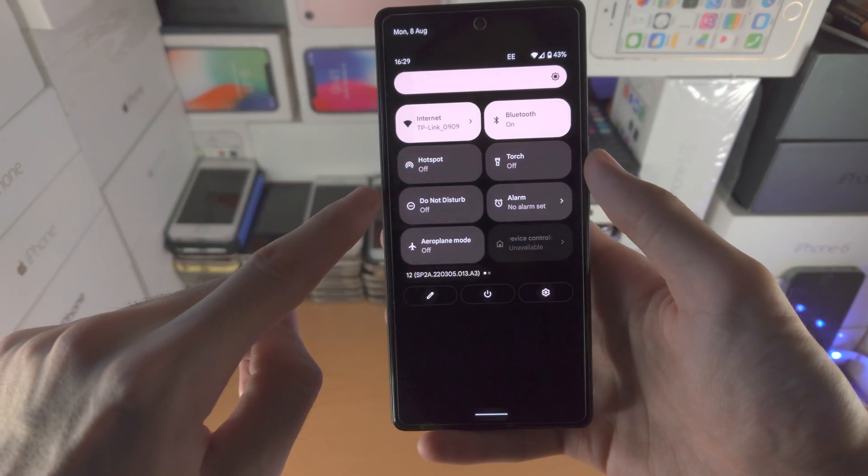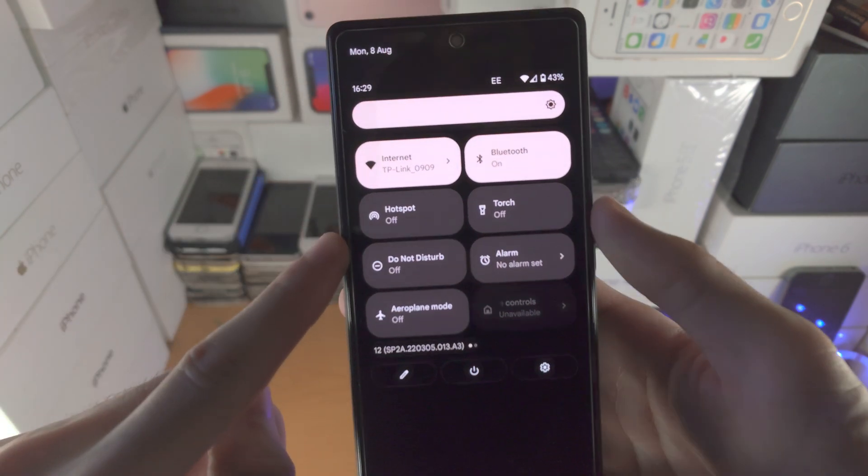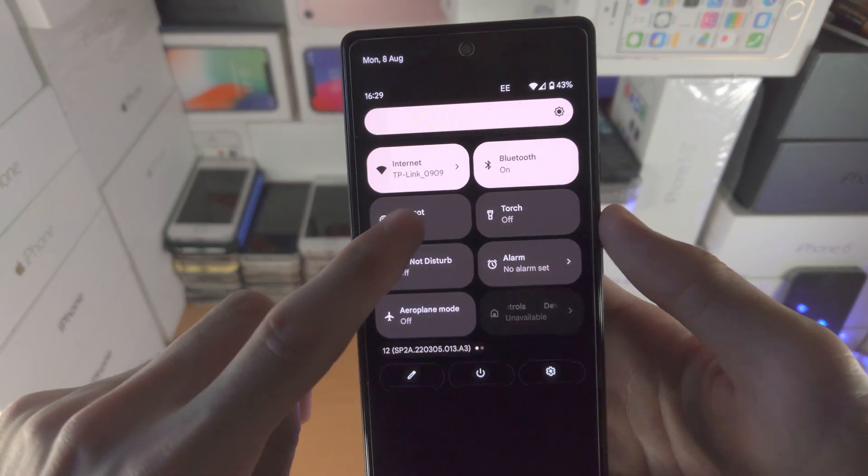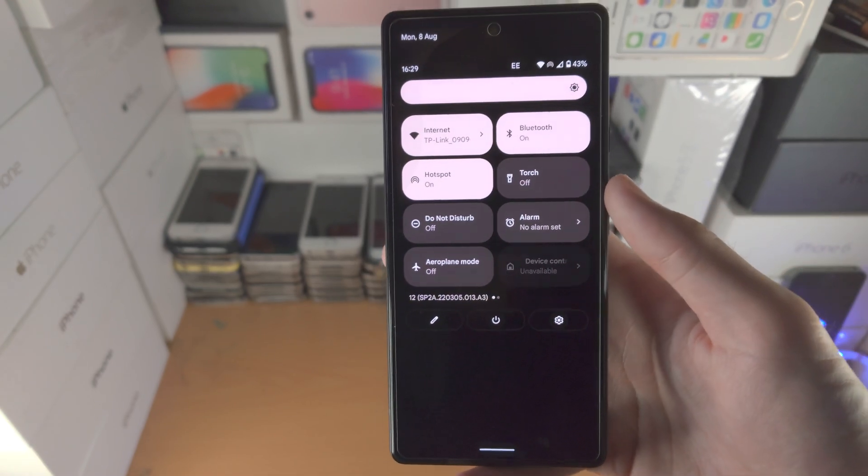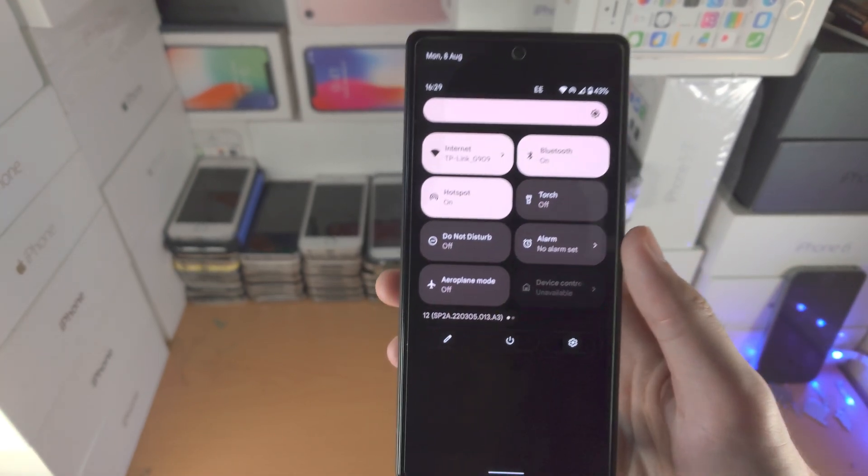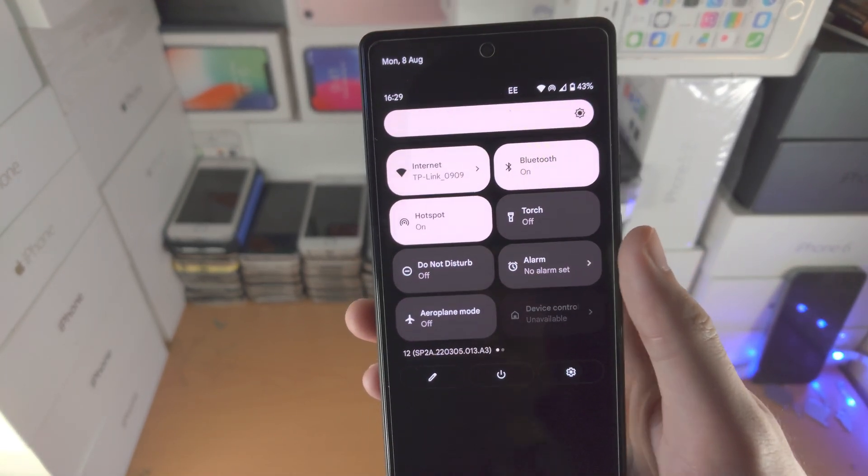Now when we access the control center, we have this hotspot toggle, and when you tap into it, it will turn on hotspot, just like that.